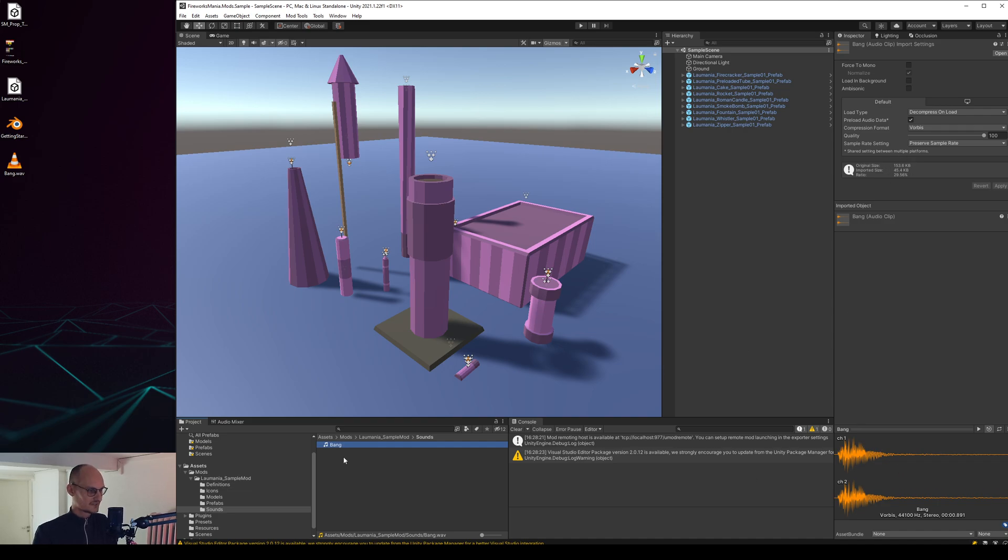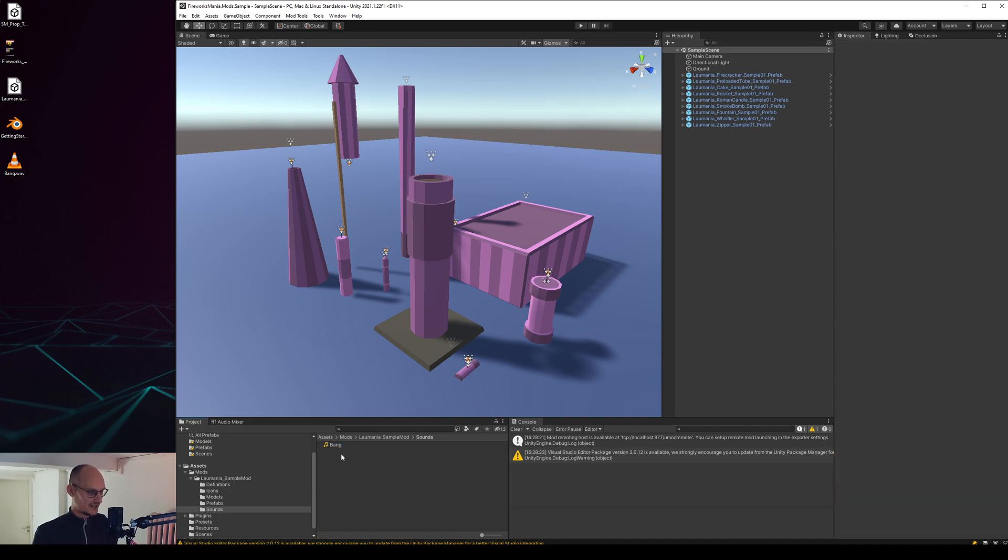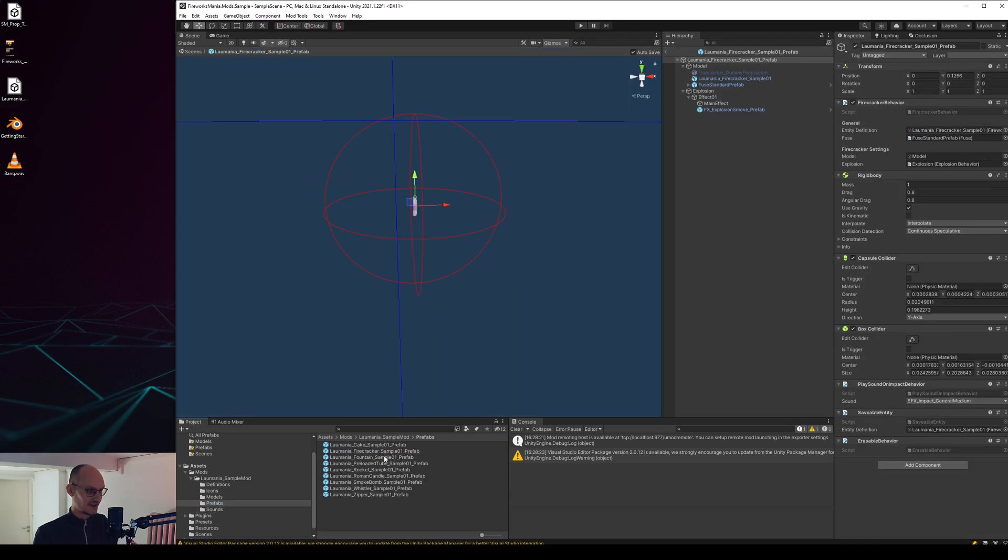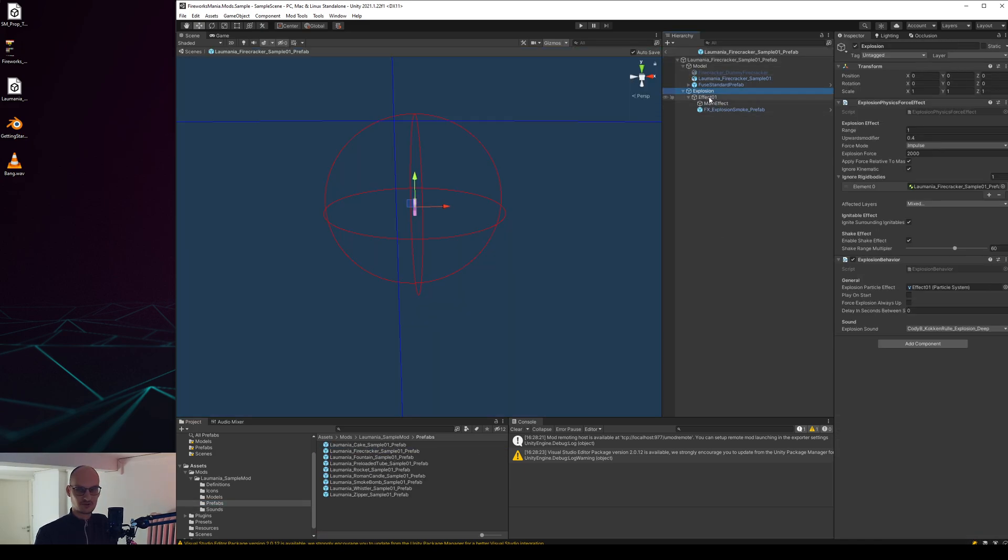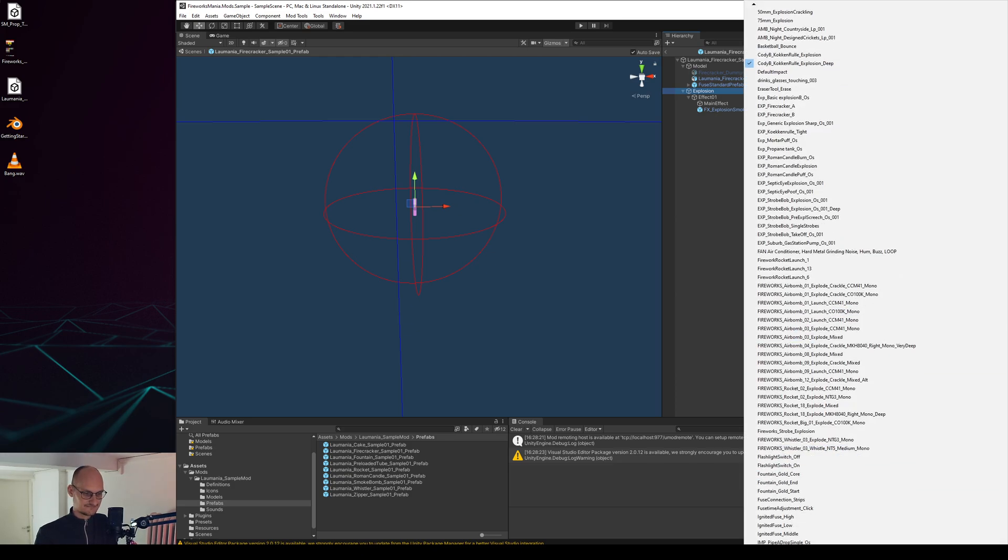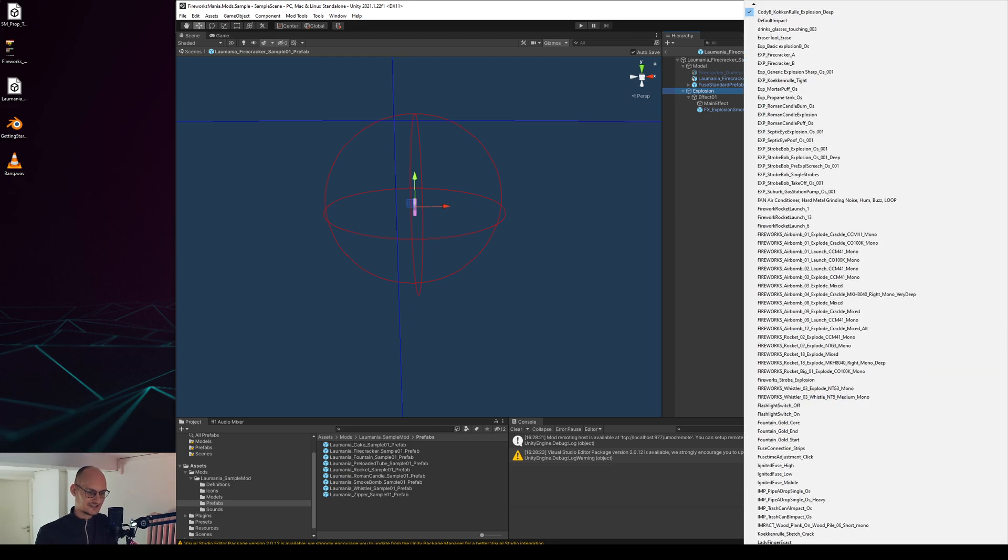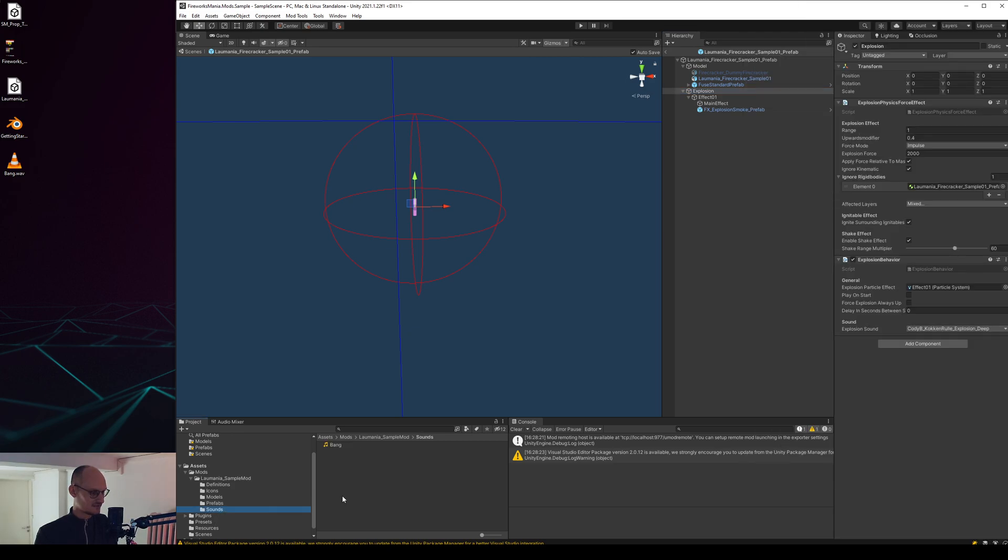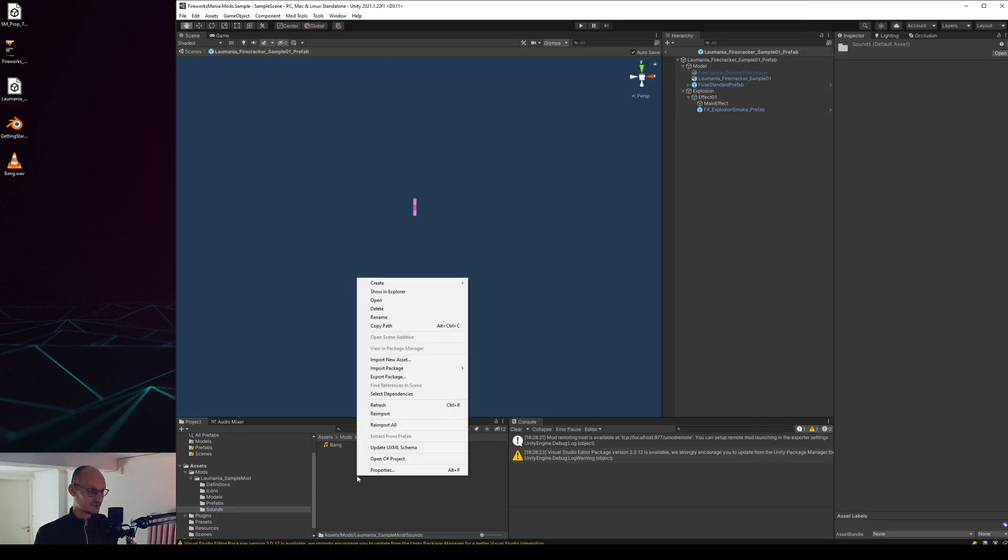Here you can see some information about it and you can hear it and that's all good. So how do we get that in? Basically what we want to do is we want to go into a firecracker prefab here and go to the explosion and then pick that new sound.